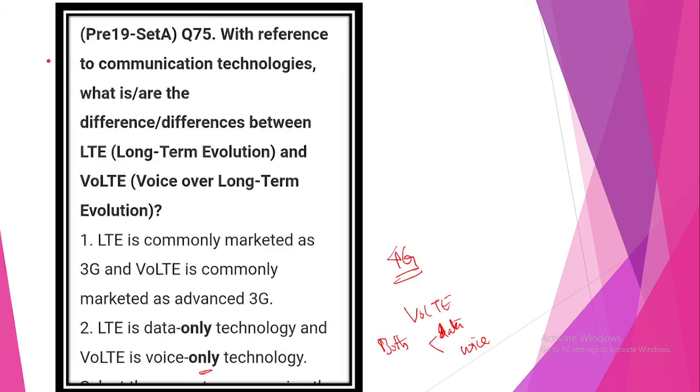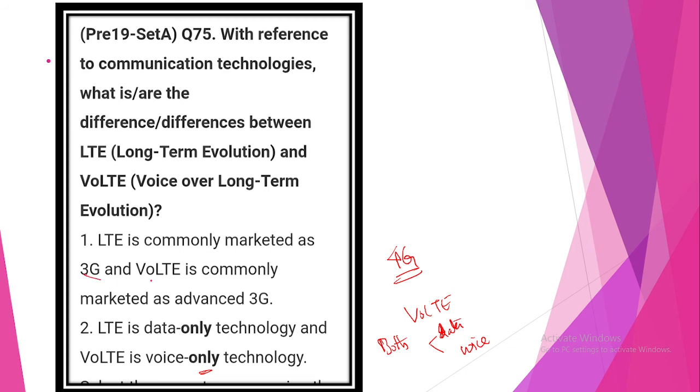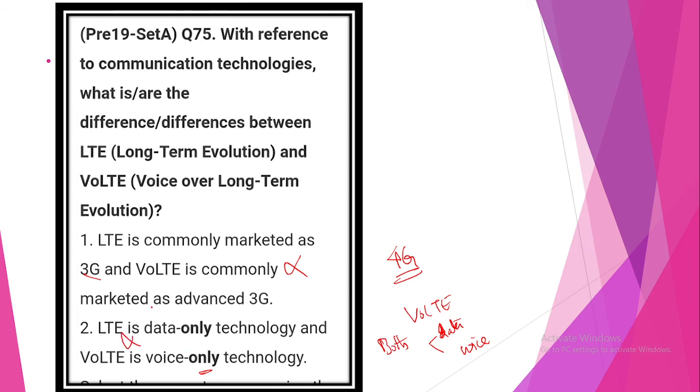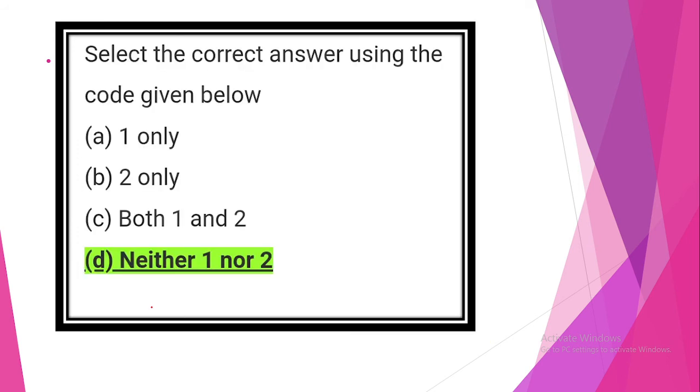Next question. With reference to communication technologies, what is the difference or differences between long-term evolution and voice over long-term evolution? LTE is commonly marketed as 3G and VOLTE is commonly marketed as advanced 3G. The statement is incorrect. It is related with 4G. LTE is data-only technology and VOLTE is voice-only technology. VOLTE is data and voice technology. So this statement is incorrect. Option D is correct, neither 1 nor 2.